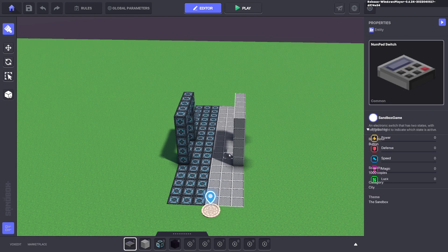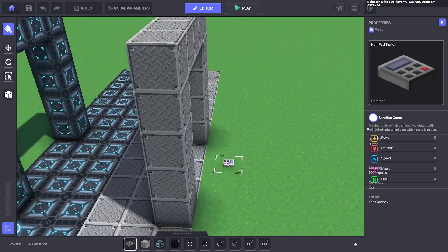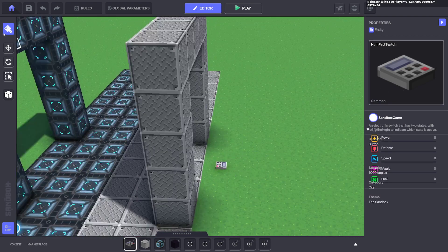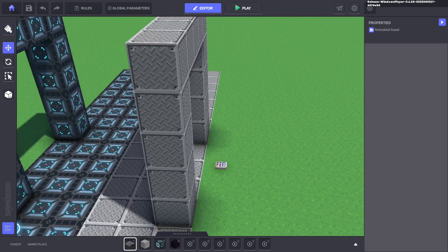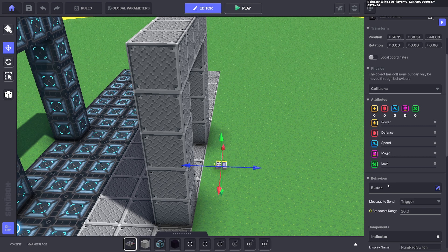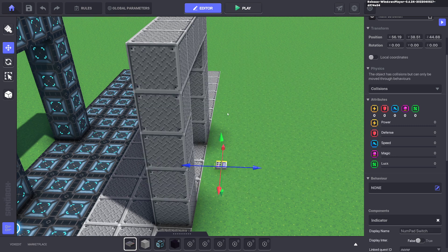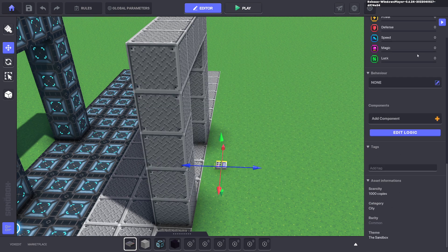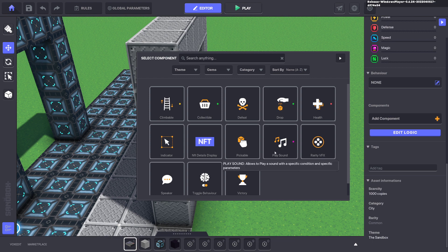So we'll put down a numpad, we'll select it, remove the default behaviors and components on the asset and apply the component play sound.